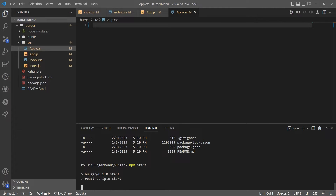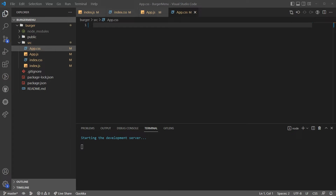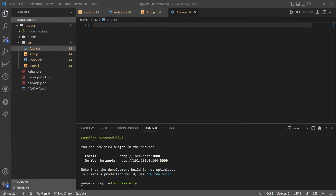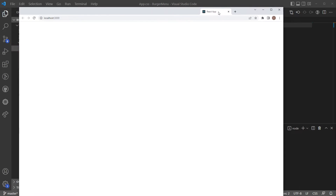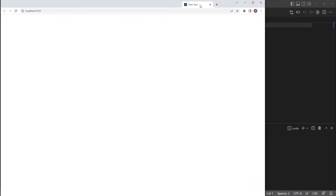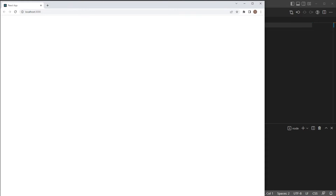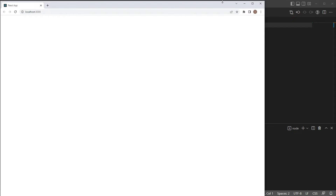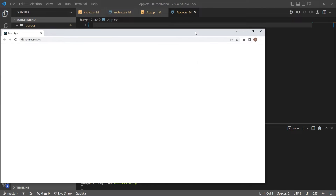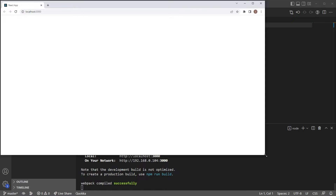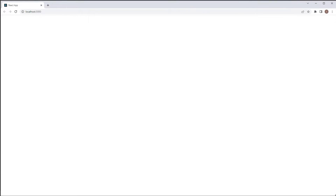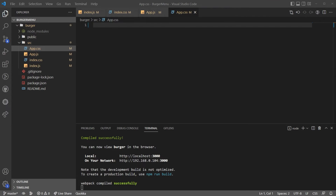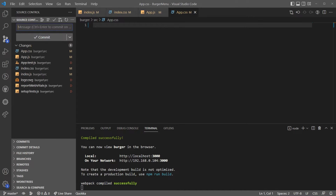Let's see if this is actually going to work — starting the development server. You can see that we have compiled successfully. So it is compiling successfully. Now let's actually go and try to do the burger menu.